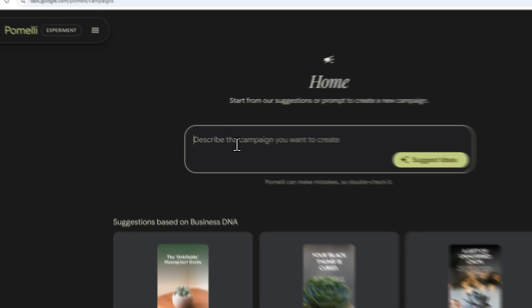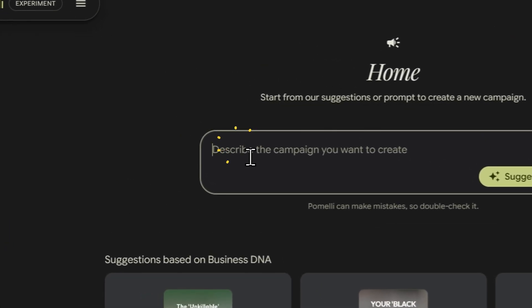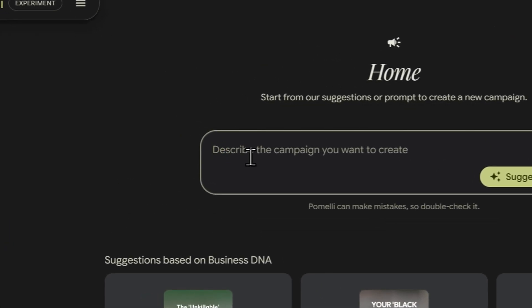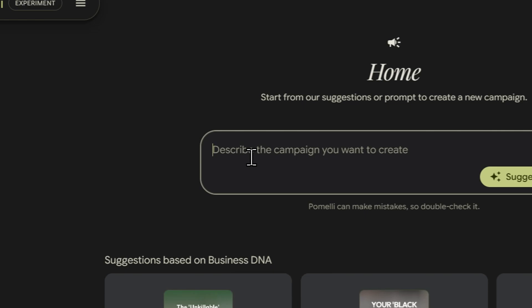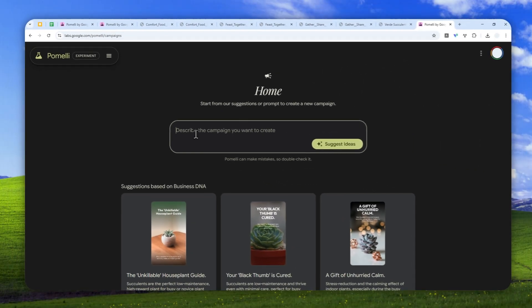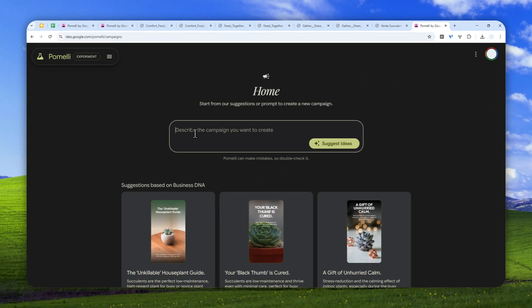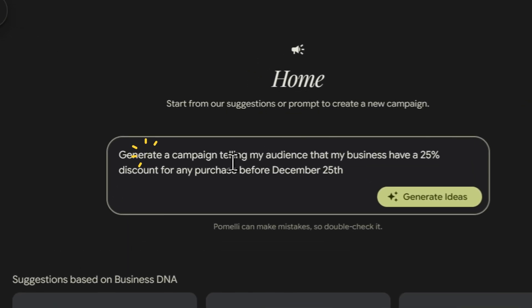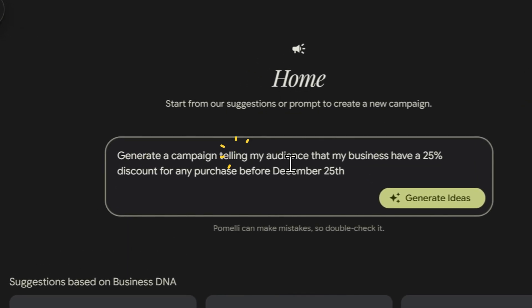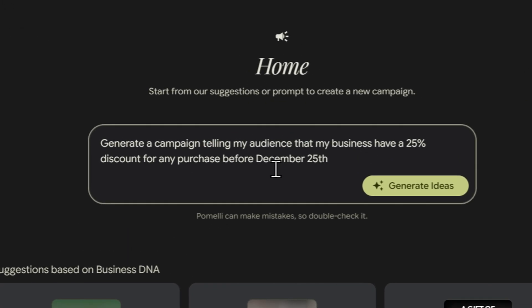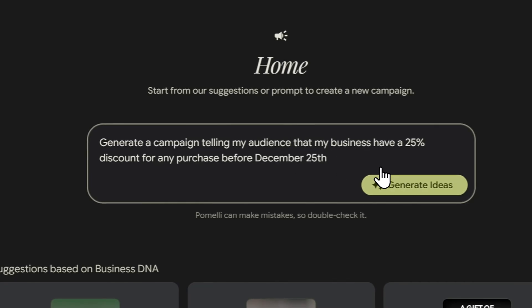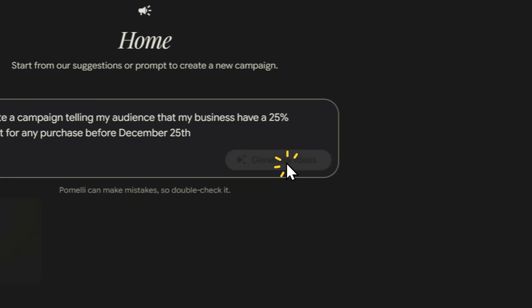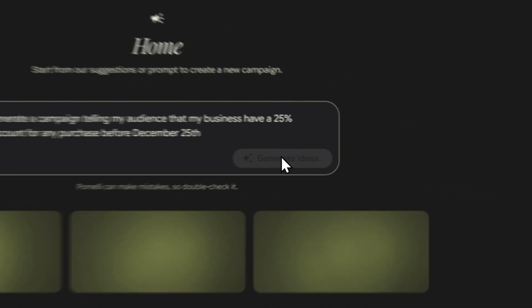Now, in this case, given that I'm recording this video at December 2025, I think I'm going to add, I want to create a campaign about Christmas. So, let's say, generate a campaign telling my audience that my business have a 25% discount for any purchase before December 25th. Okay, let me just double check the text, the prompt basically. And okay, I think I can continue. Let's click generate ideas.